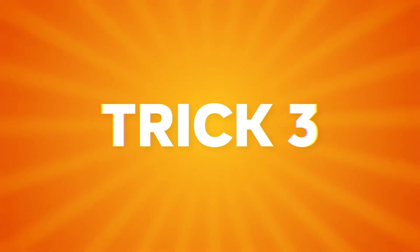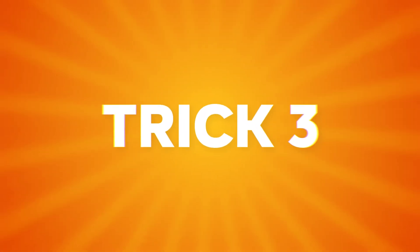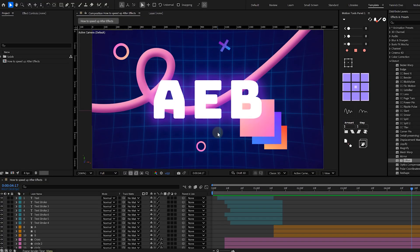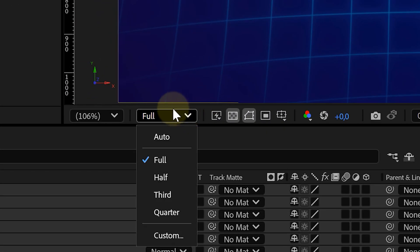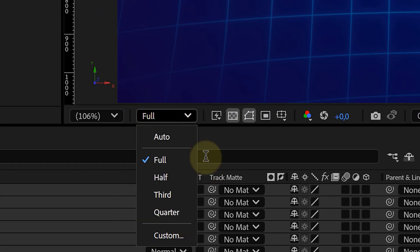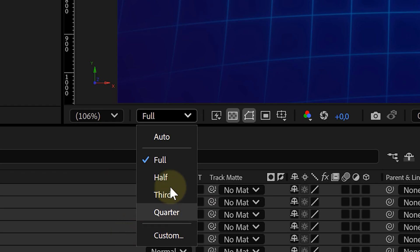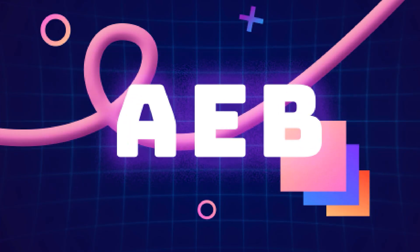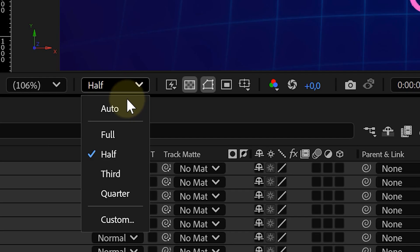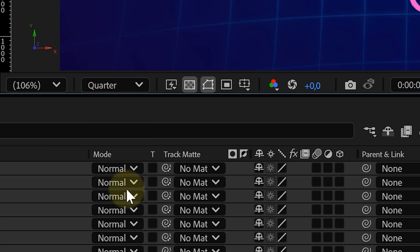Let's move on to Preview Resolution — this one's an easy fix. At the bottom of your Composition panel, you'll see a drop-down where you can switch between Full, Half, Third, and Quarter resolution. This doesn't change your final render quality, just how it looks when you're working. So if you're animating or just roughing things out, switch to Quarter.